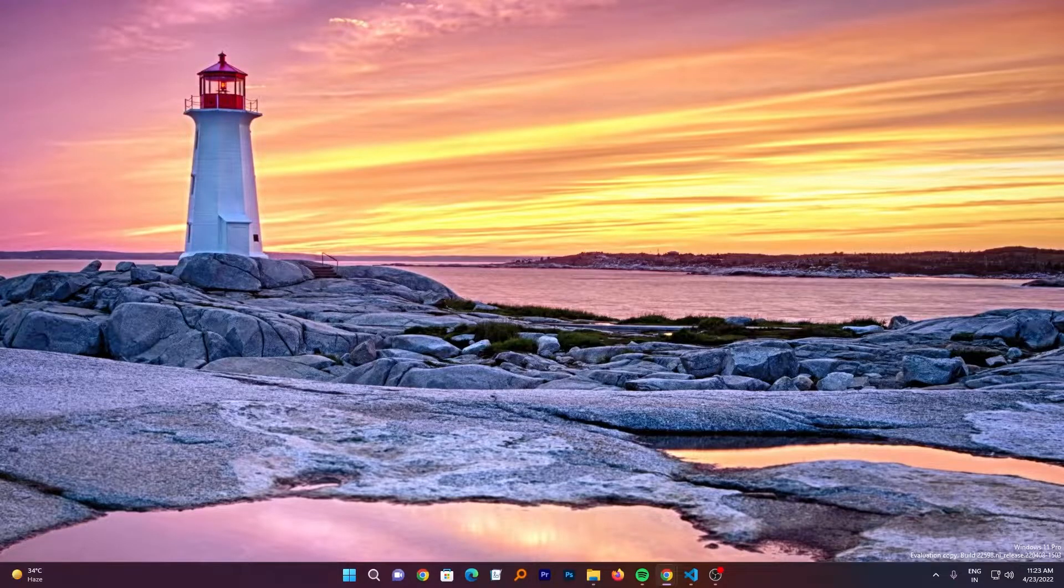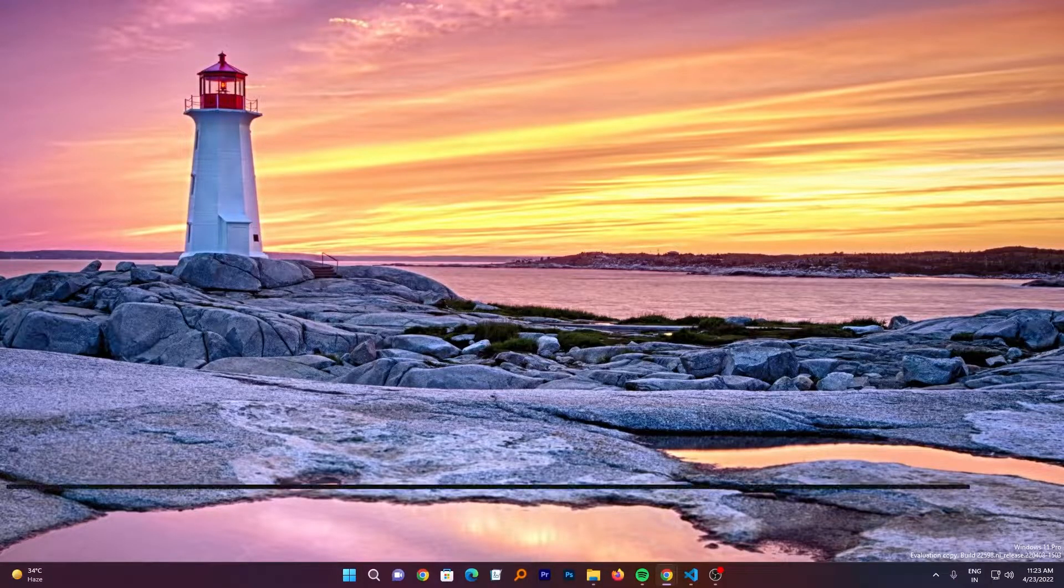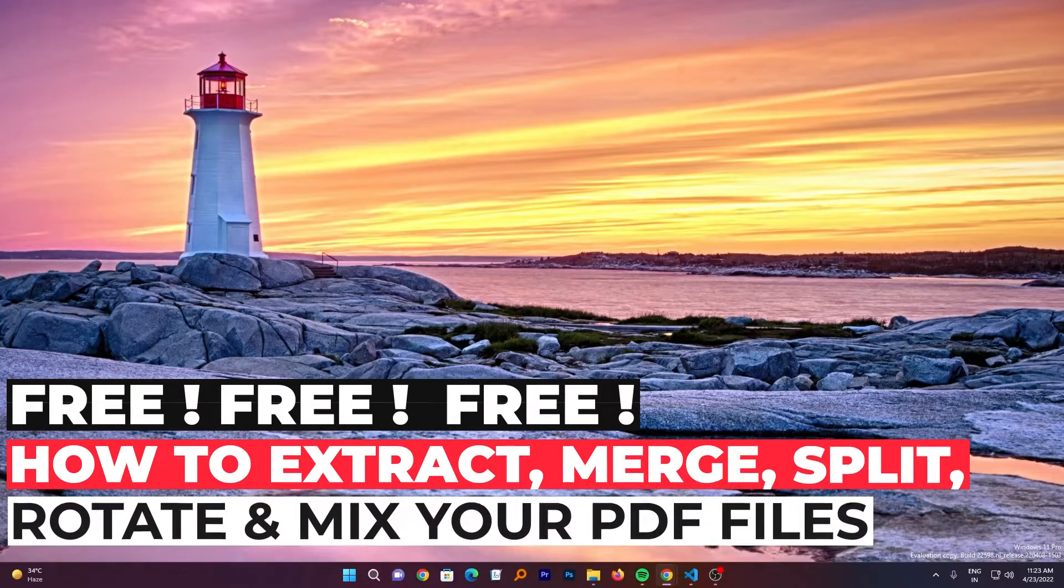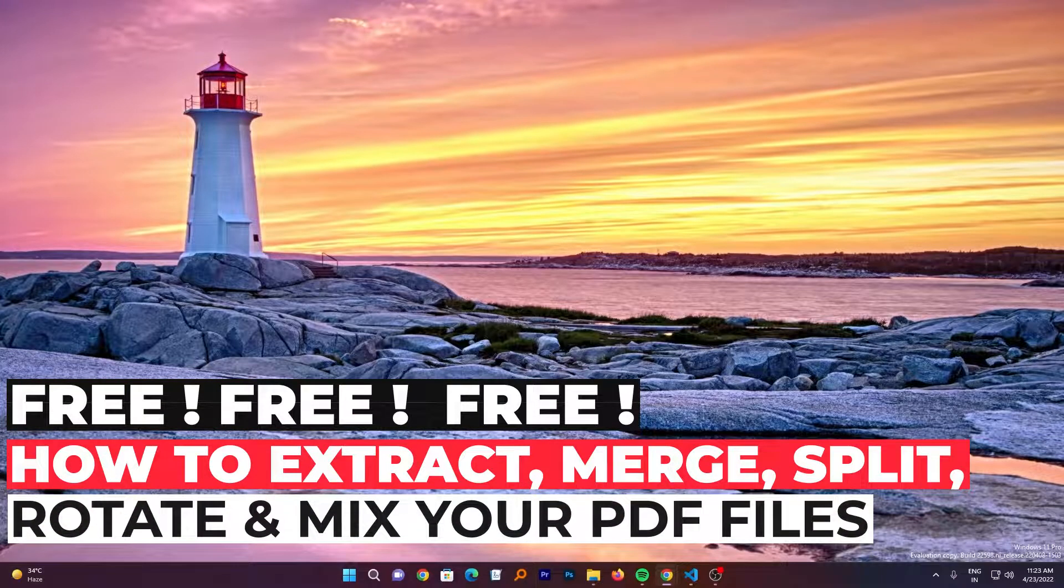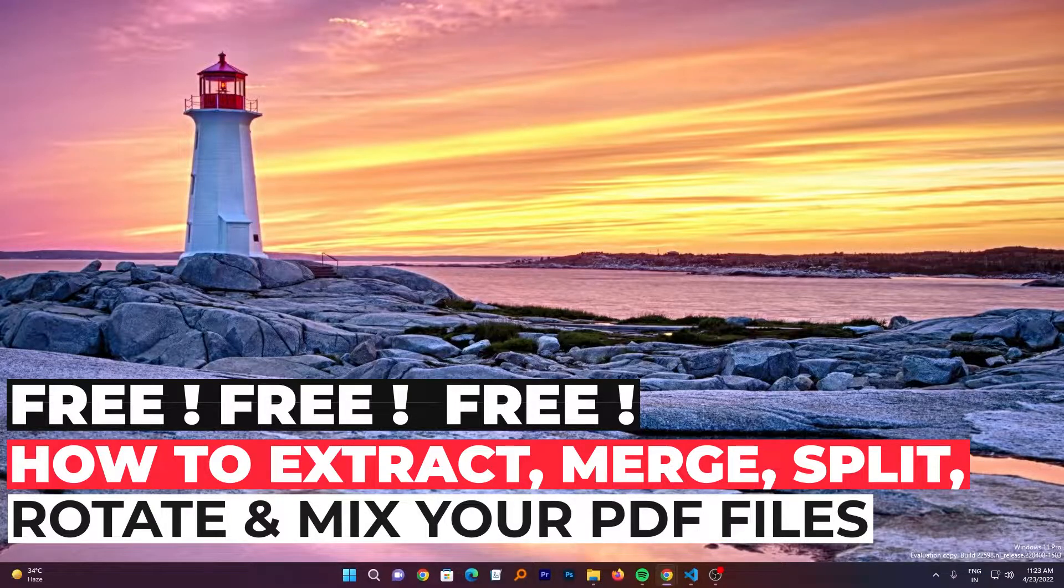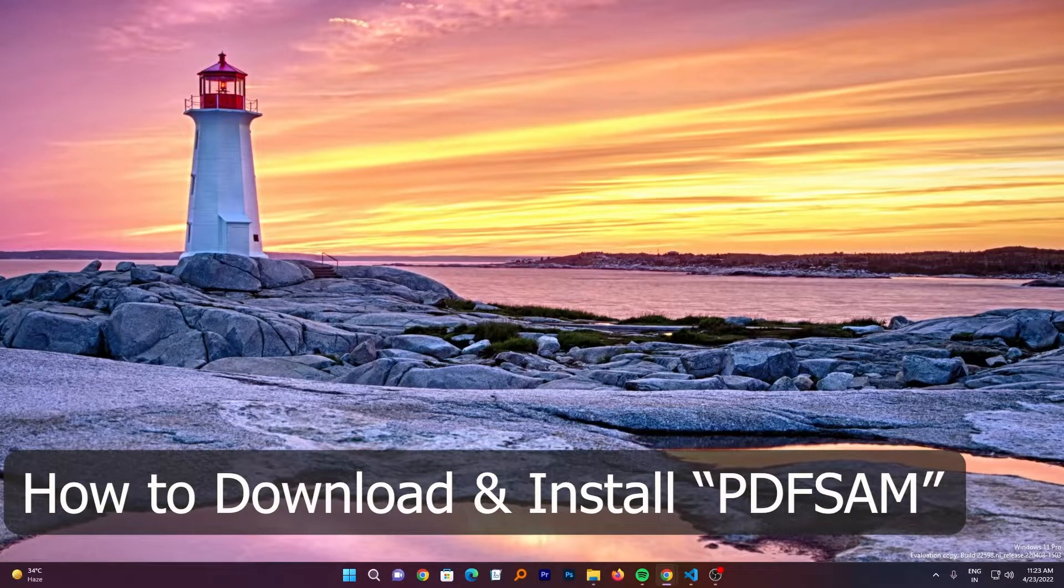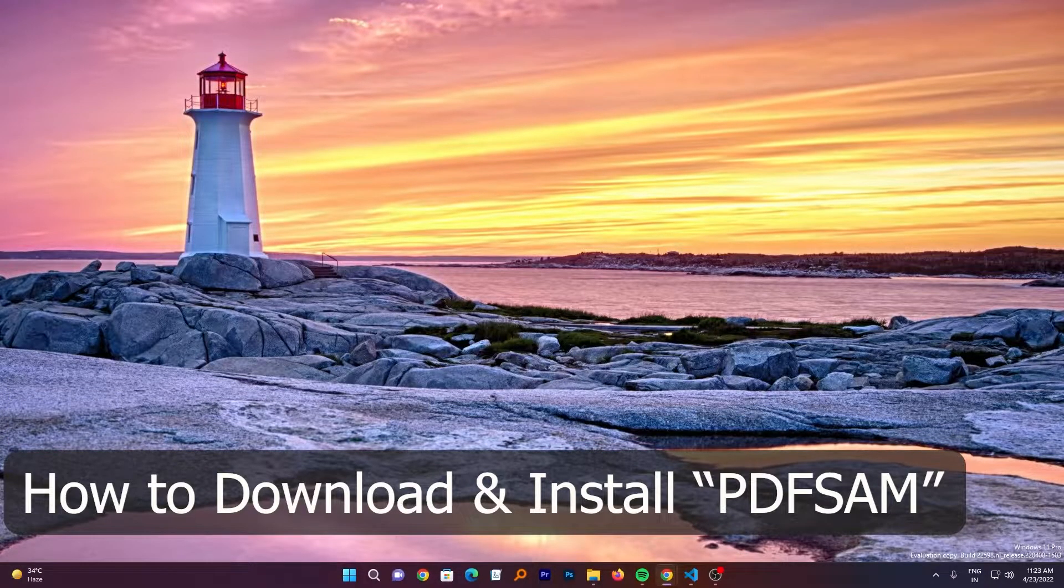Hey there everyone, welcome to Technoholic. Today in this video I will be talking about an offline tool, a freeware that lets you merge, split, extract, rotate and mix your PDF file. So without ado, let's get started.